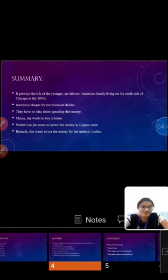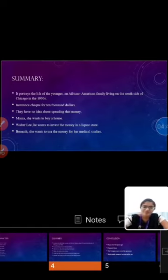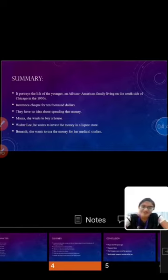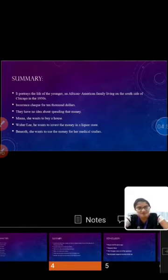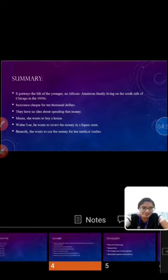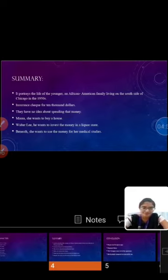Meanwhile, Beneatha got a proposal from Joseph Asagai, a Nigerian boy who wants to marry Beneatha to get a medical degree and move to Africa with him.